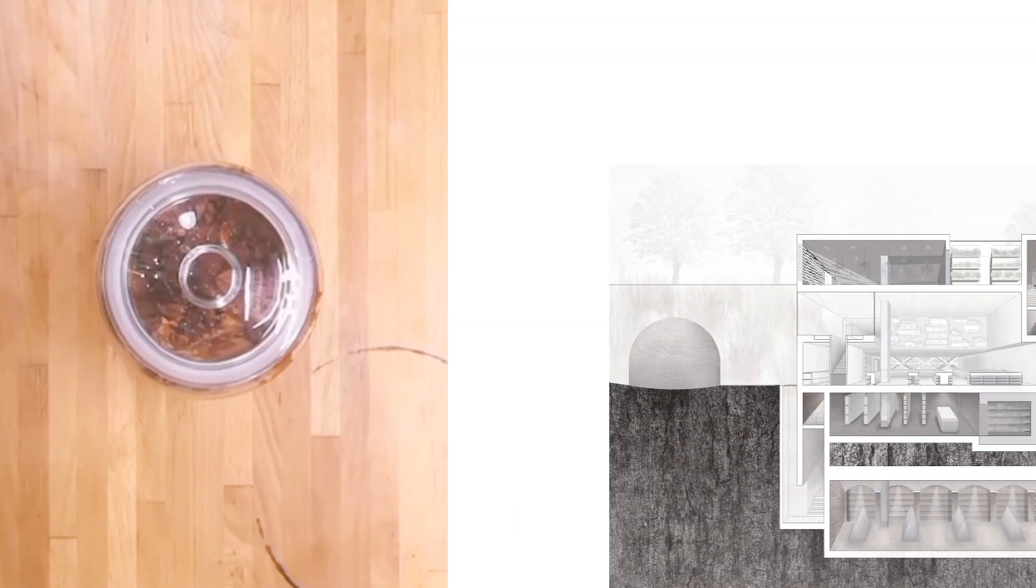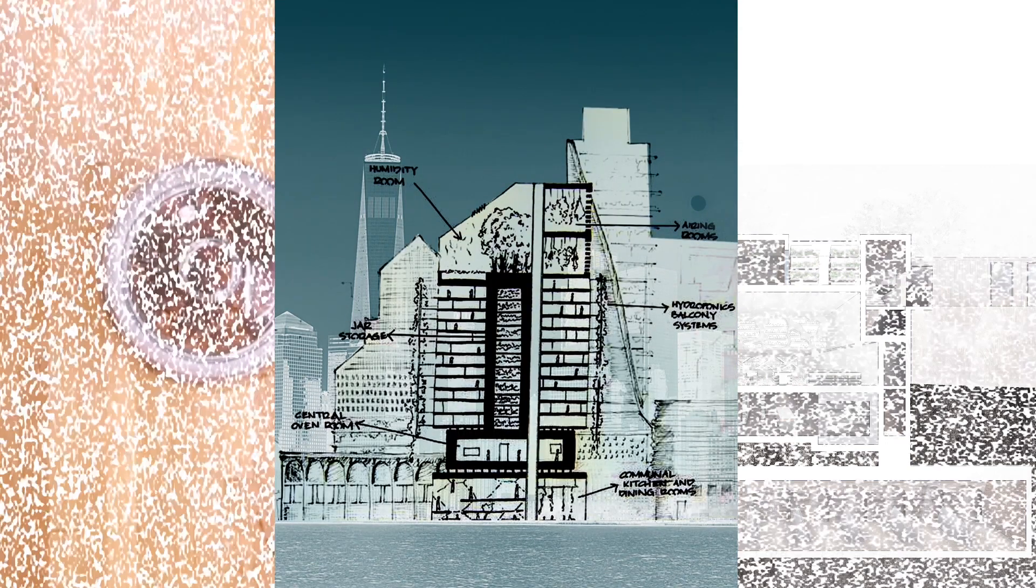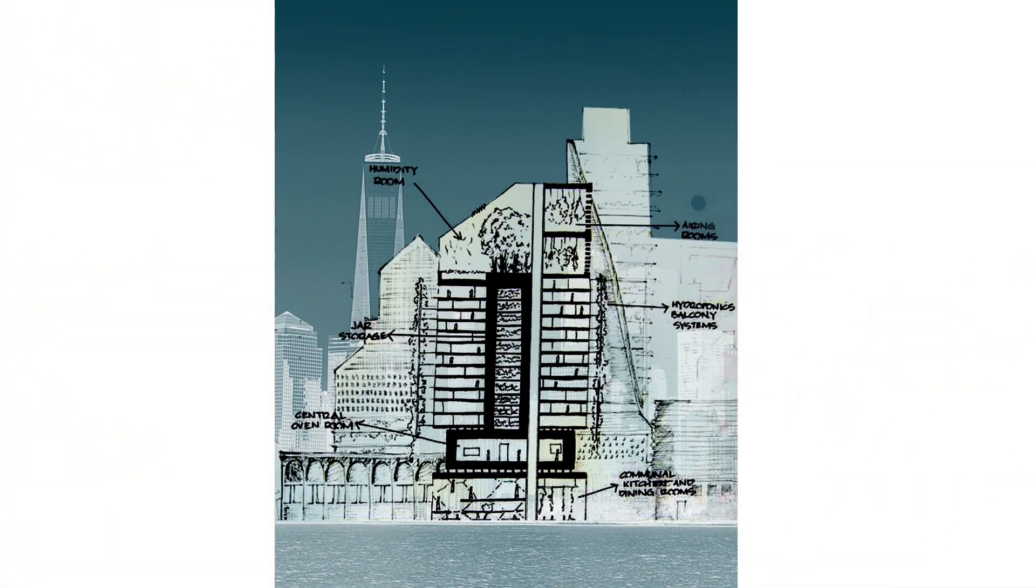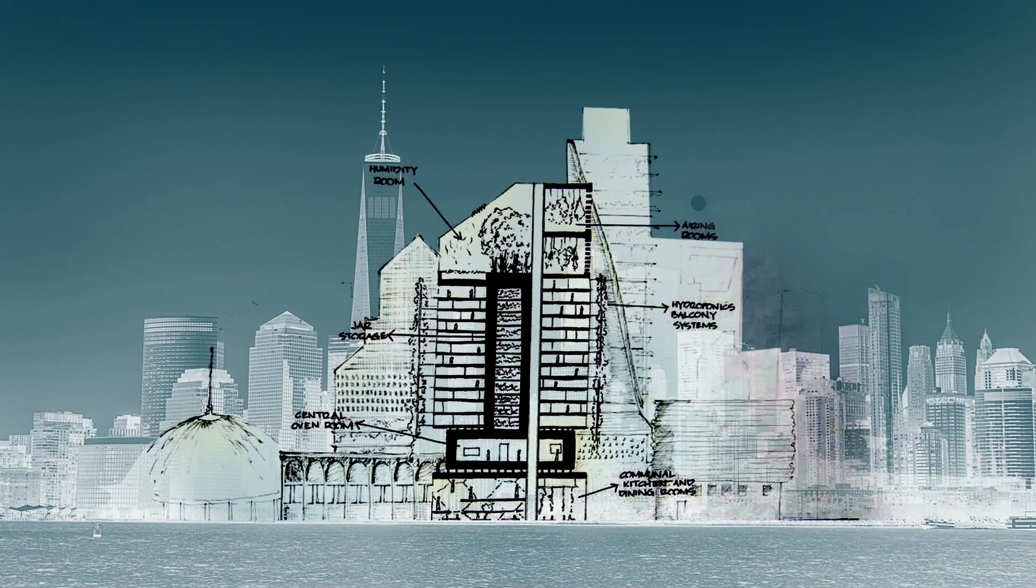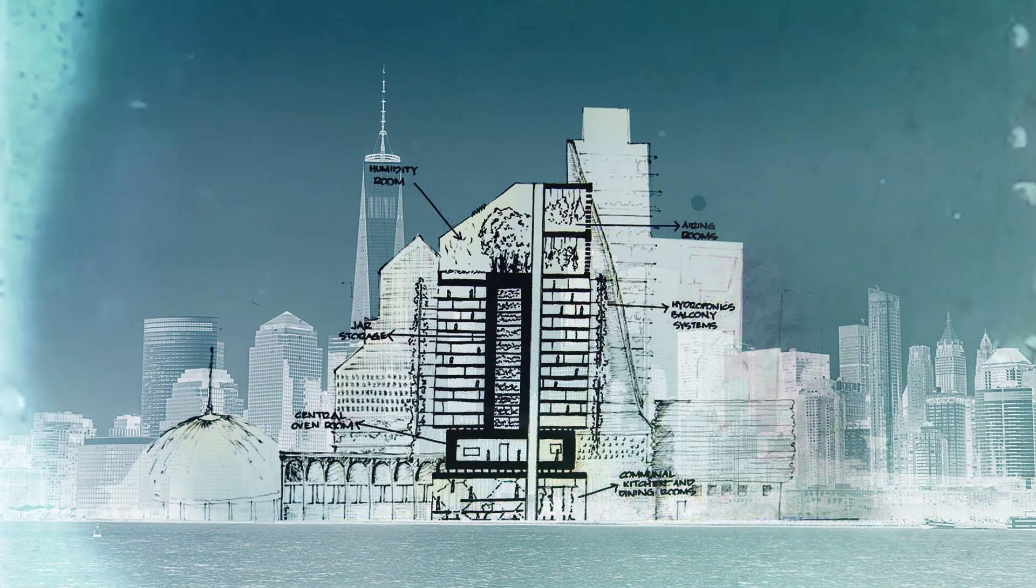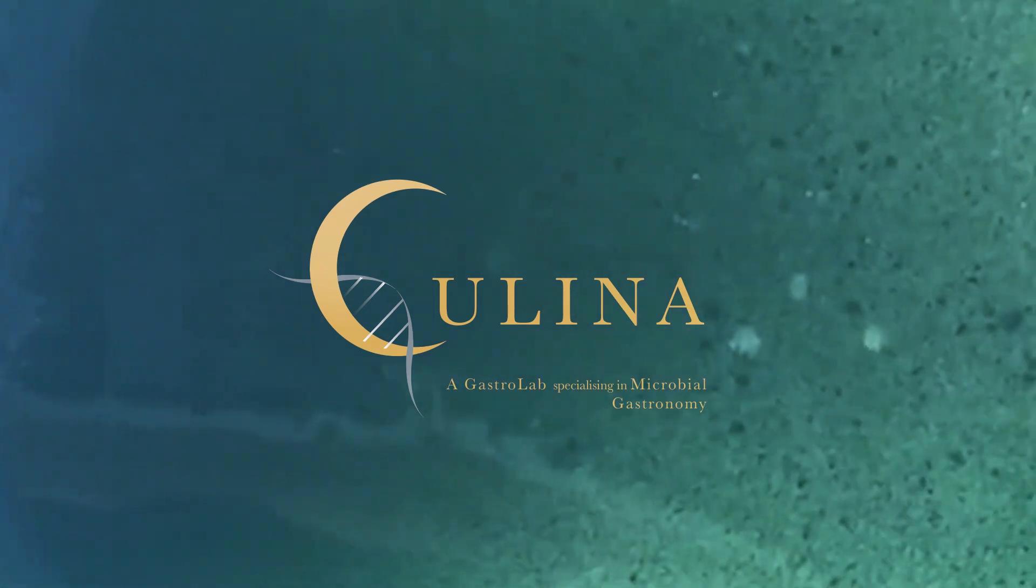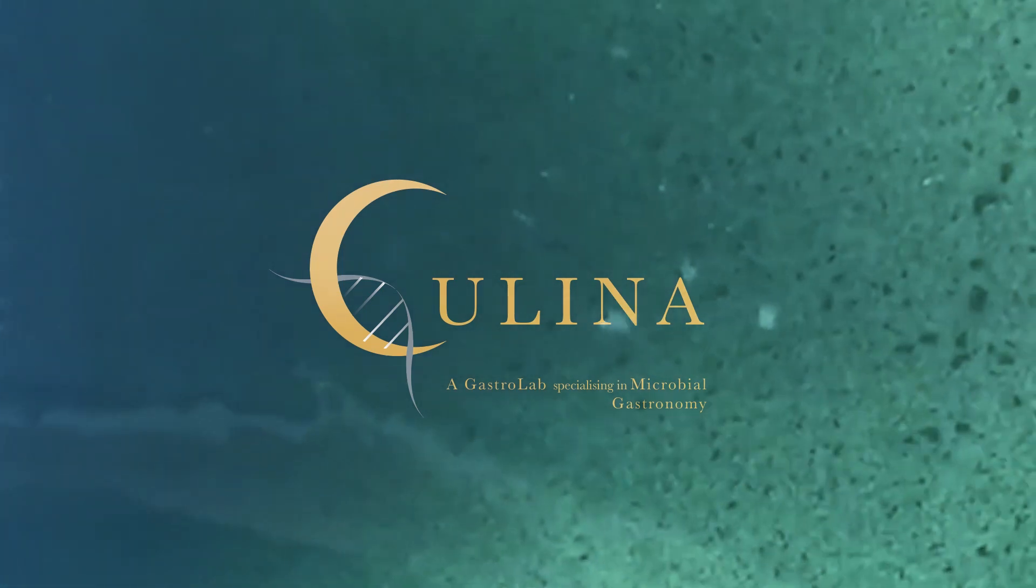From a humble picnic to a gastrolab and finally to the home. Kulina is a testament to how biotechnology and design can come together to create ecological solutions for a sustainable future.